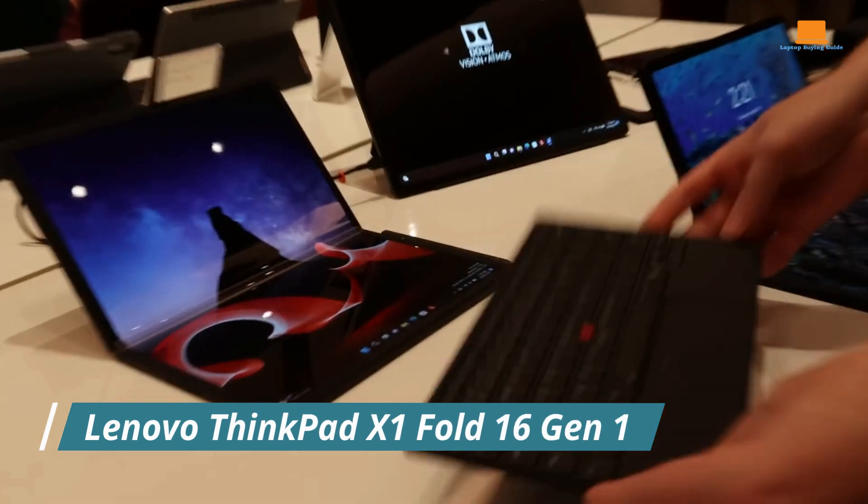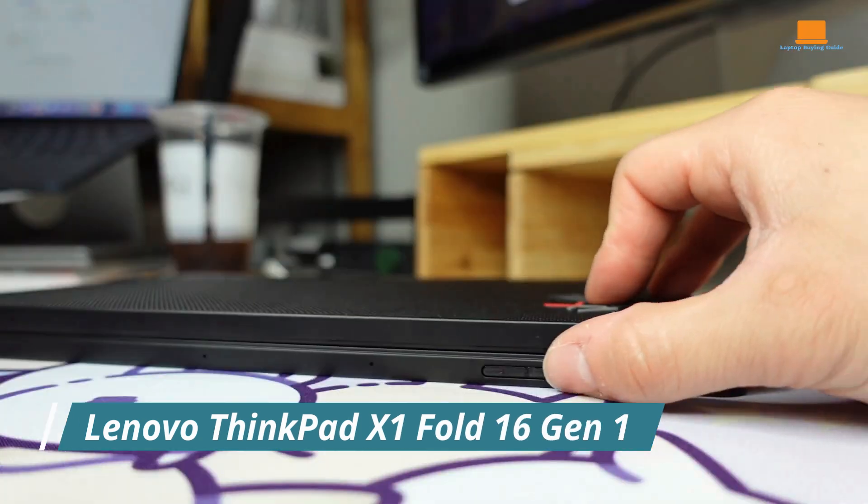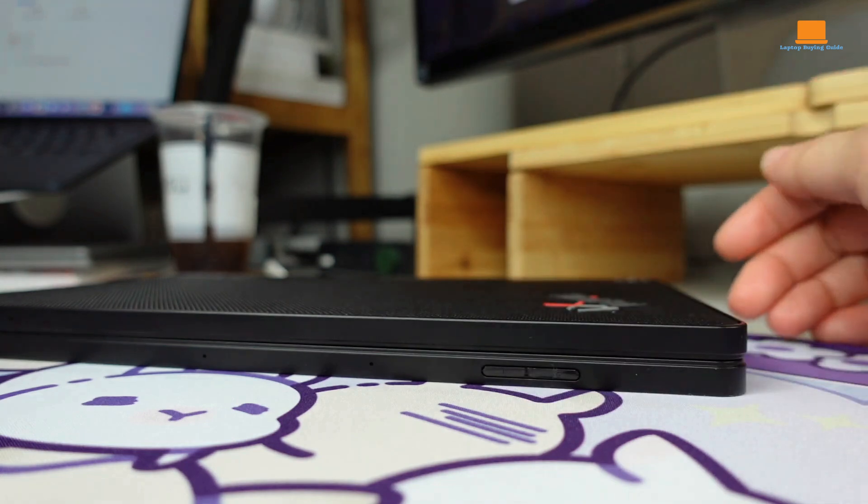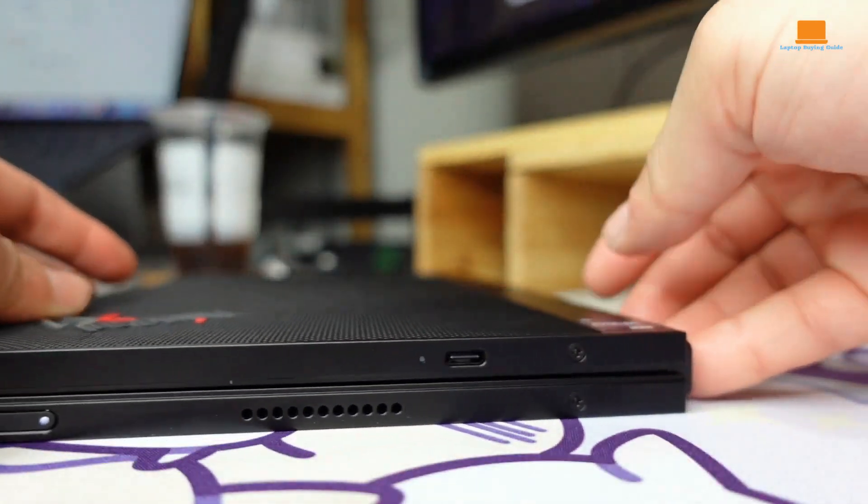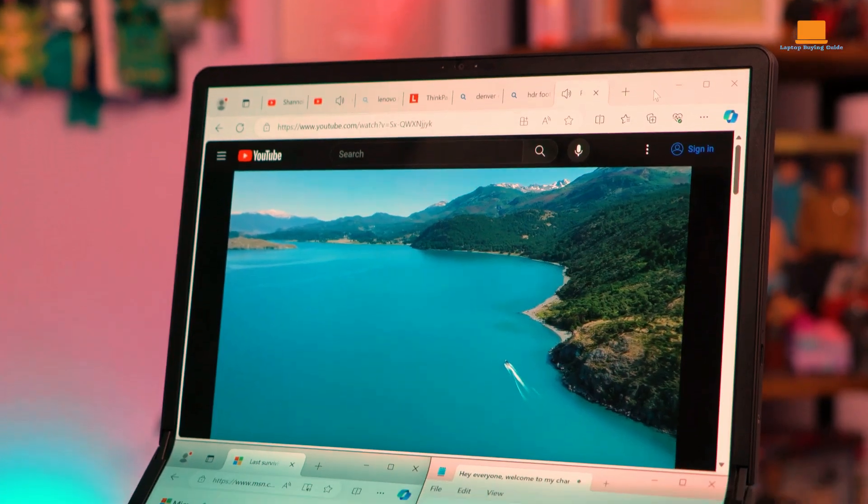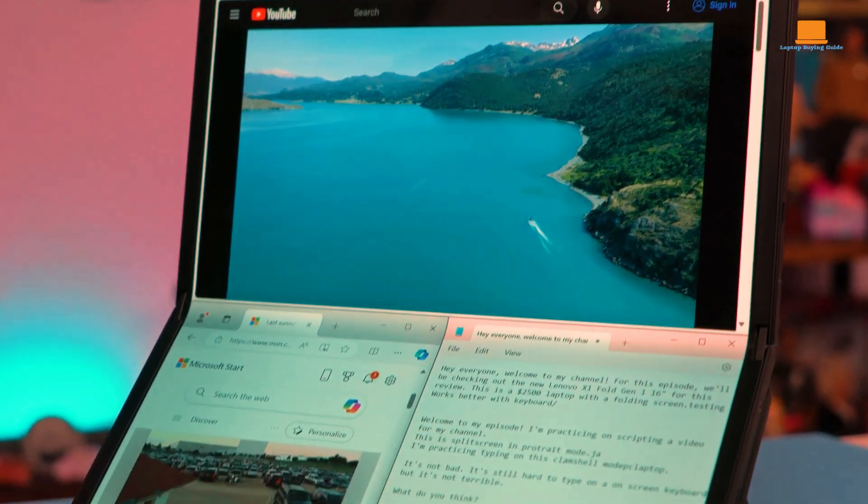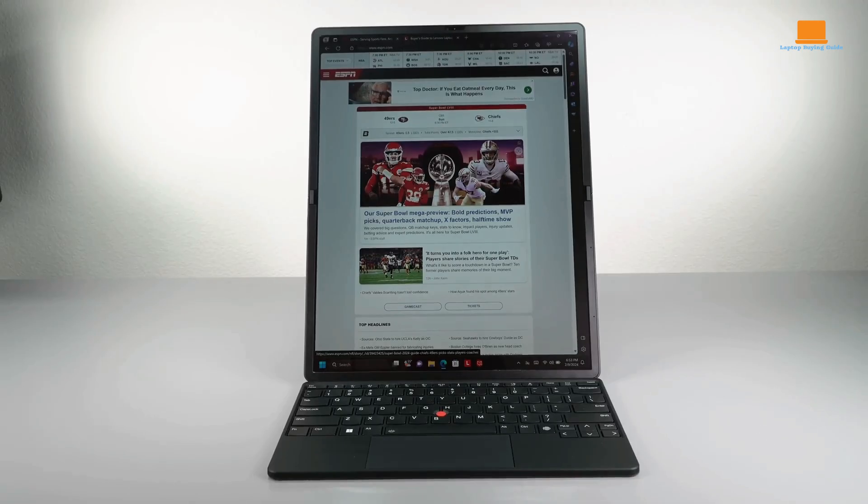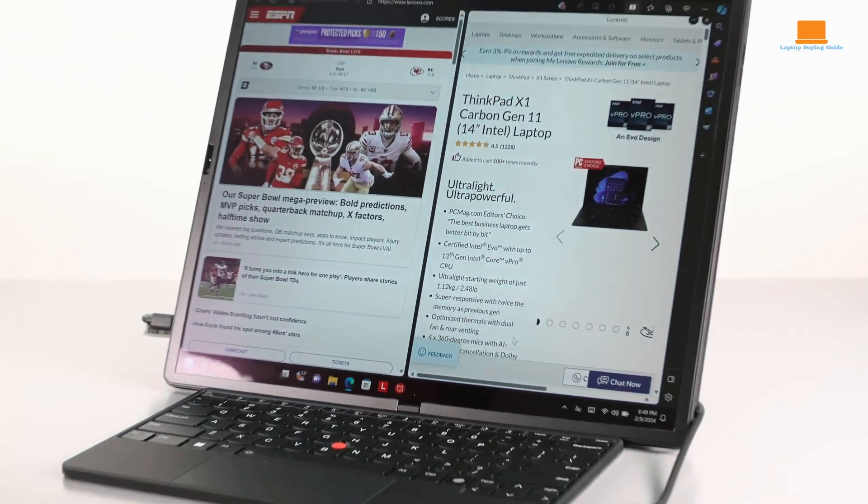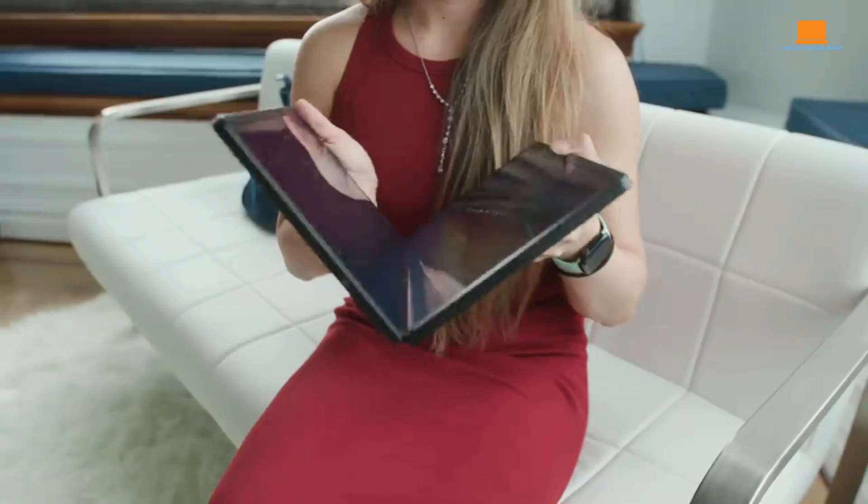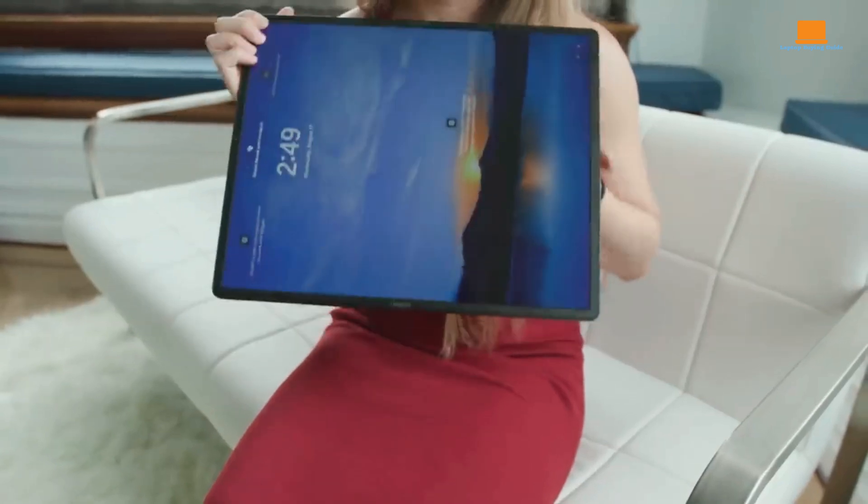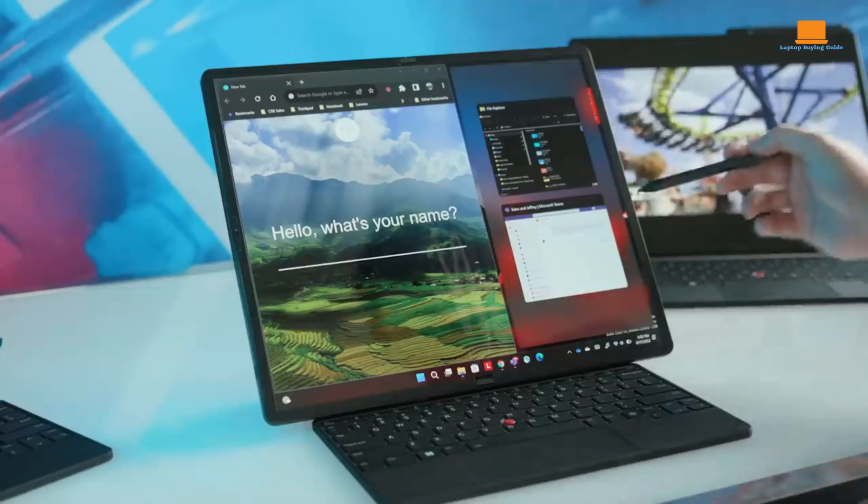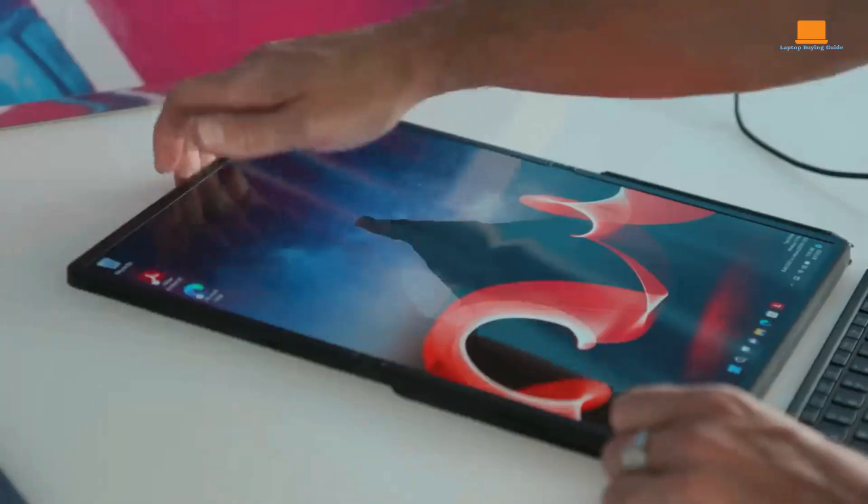The Lenovo ThinkPad X1 Fold 16 Gen 1 is a testament to the relentless pursuit of innovation in the world of personal computing. It seamlessly blends the portability of a tablet with the productivity of a laptop, offering a truly unique and versatile computing experience. At the heart of this groundbreaking device lies its 16-inch OLED display. This stunning screen delivers vibrant colors, deep blacks, and sharp details, making it a joy to use for both work and play.